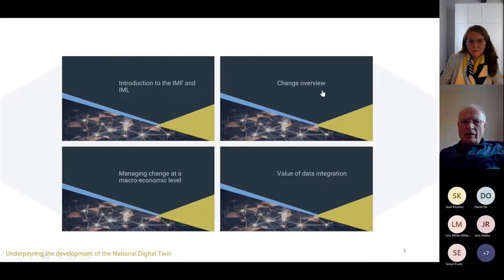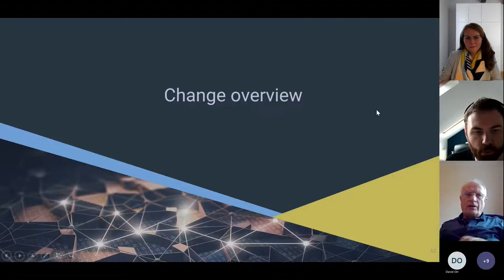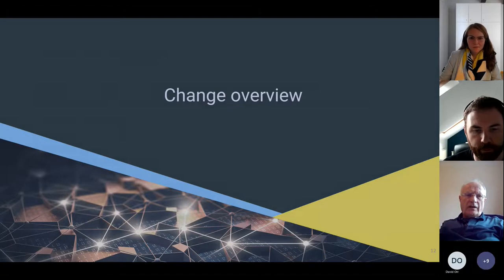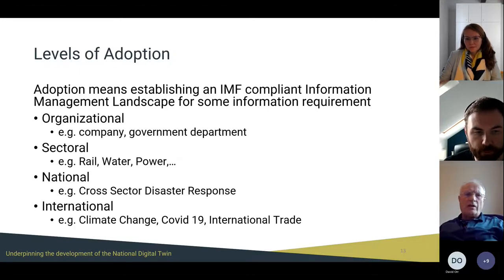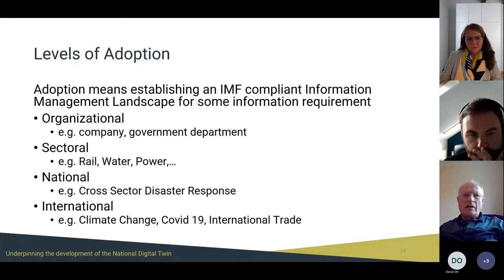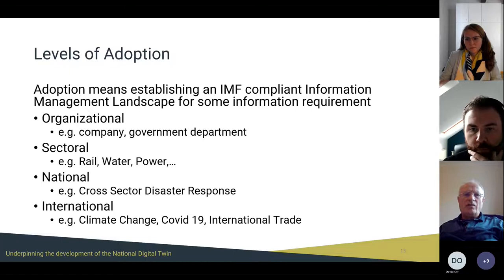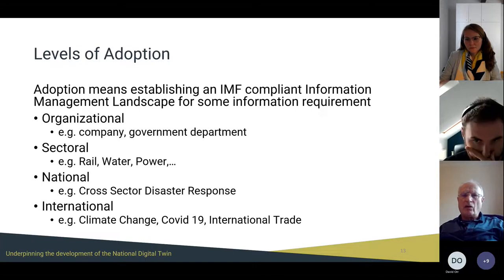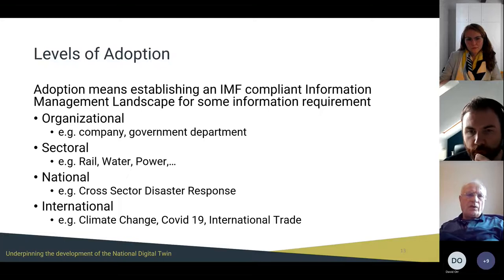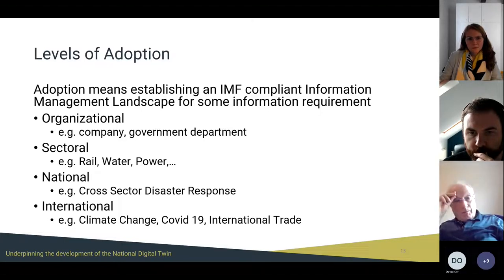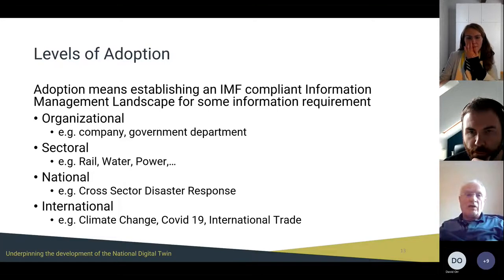Let's move on to the change overview. When we look at levels of adoption, adoption means establishing an IMF-compliant information management landscape for some information requirement — it might not be all the information in an organization, it might for example just be the information they're sharing with others. But there are levels of adoption, and in each case you're establishing an information management landscape.